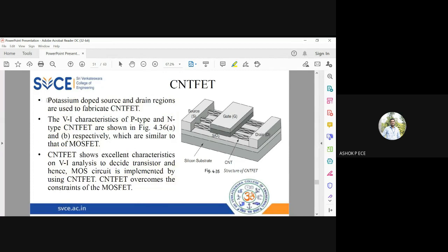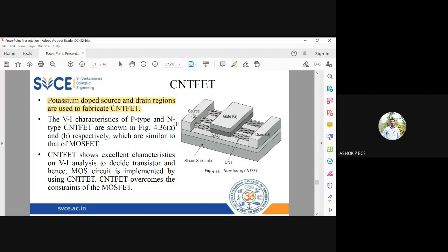Potassium doped source and drain regions are used to fabricate CNTFET. Whenever you use CNT, you change your dopants and see which atoms or molecules gel well with carbon. One such element is potassium, so the source and drain regions are doped with potassium to fabricate CNTFET.